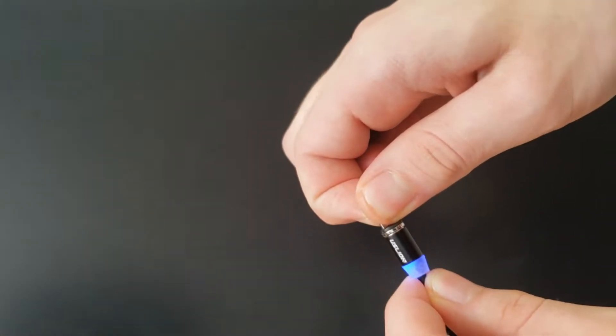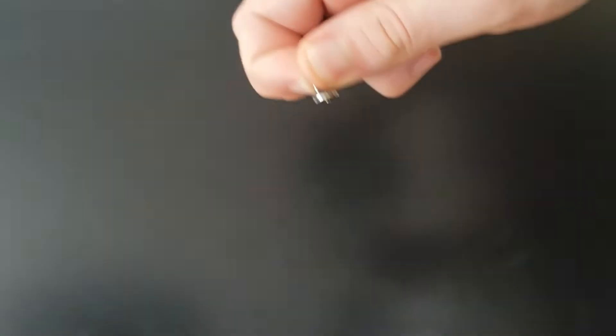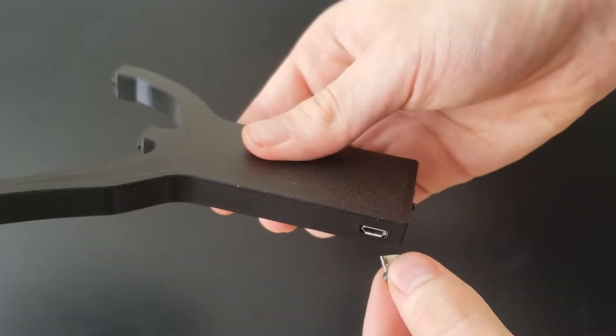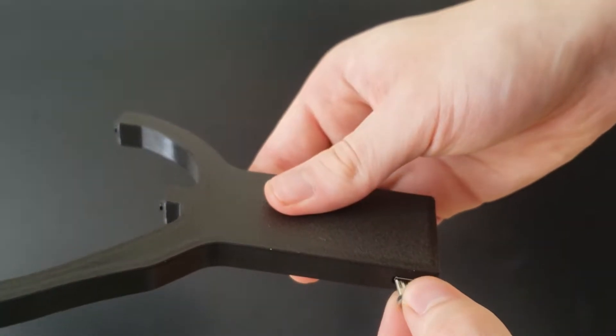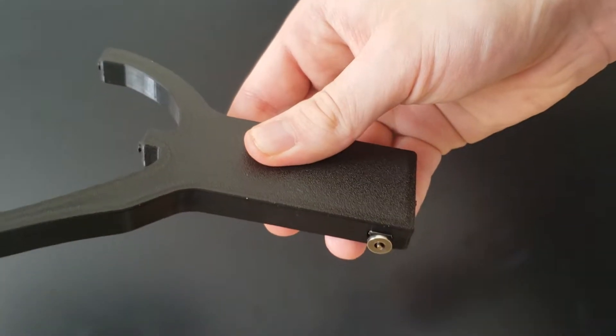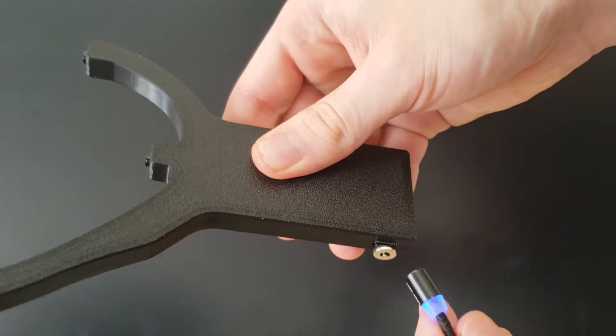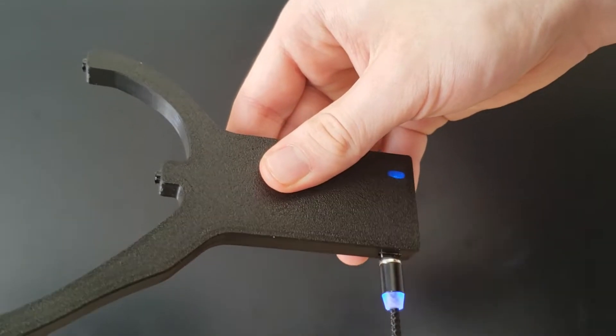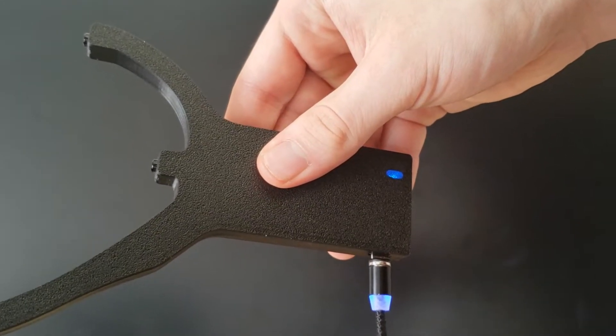The plug on the charging cable can be disconnected from the cable and left inside the clip. Since the cable head is magnetic, this makes it really easy to connect and disconnect the cable.